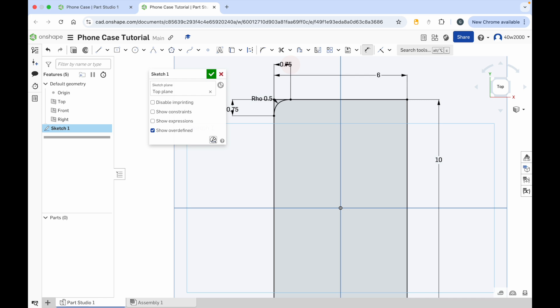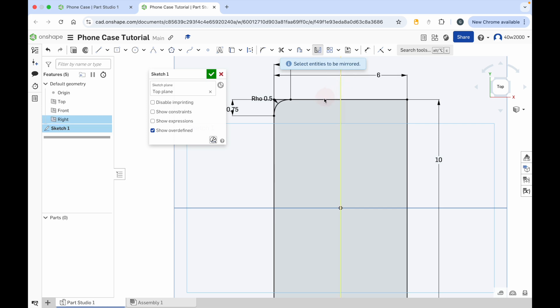With the curve created, we're now going to mirror that on the other side of the phone case. Click on the dimension tool to turn that off, then click on the mirror tool and then click on the central dividing line — you can see the one highlighted in orange. Click that once, and then where it says select entities to be mirrored, choose your conic. Click once and you'll see it's mirrored on the other side of the phone case.